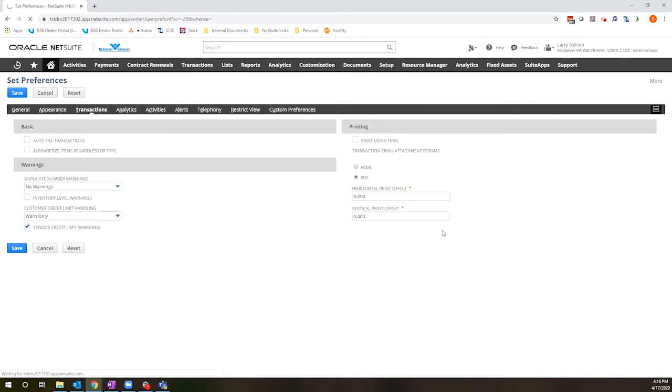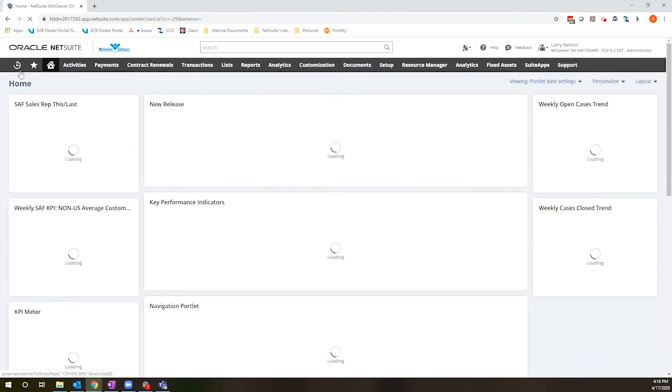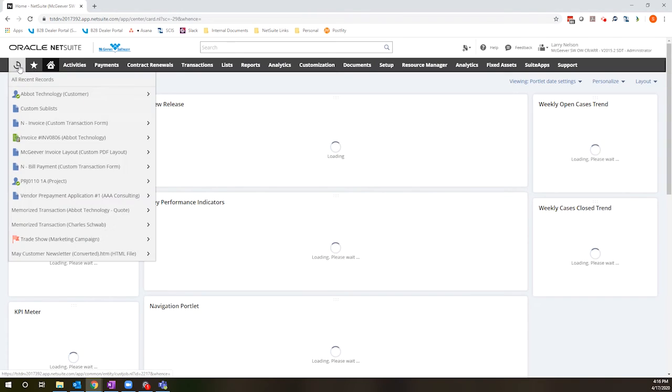So what you'll see is when I go back to that same process of walking through a sales order, adding an inventory item, it will not give me that prompt.